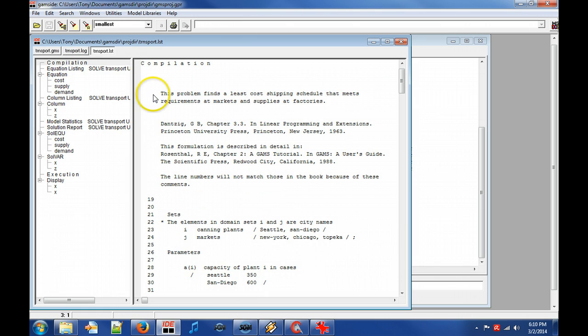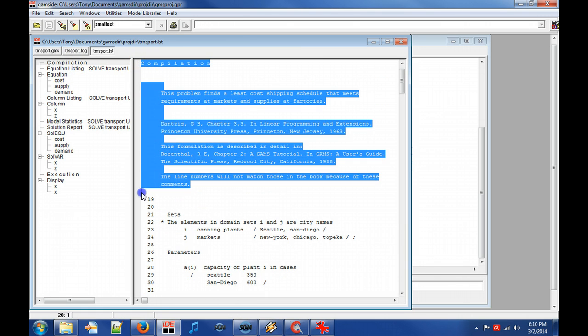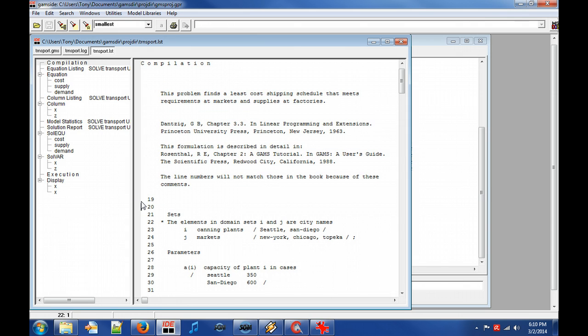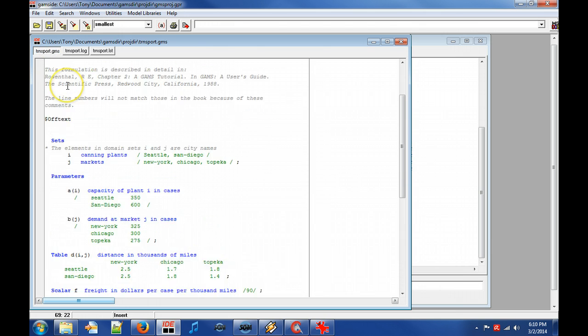First a copy of the GAMS model with line numbers added is given. Note that the dollar control directives has omitted the first line numbers to be printed.